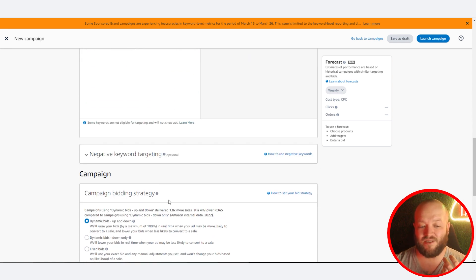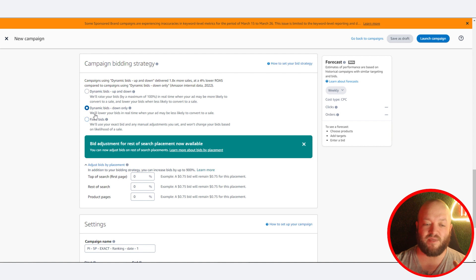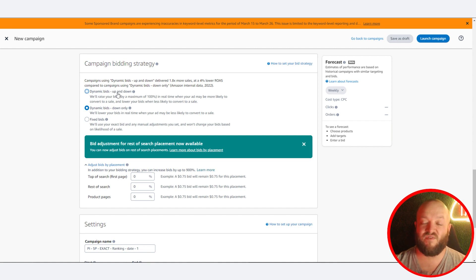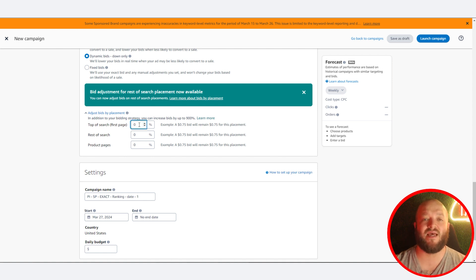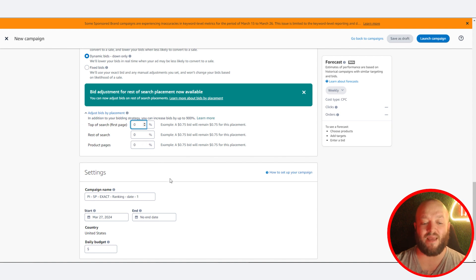This can take a ton of time. Stick with dynamic bids down only or fixed bids in the beginning. Dynamic bids up and down can work well but tends to spend a lot of money — test it more when your product is a bit more established. If you want to push top of search, which can be the best converting placement on Amazon, start with a 50% top-of-search modifier and see how it performs. We'll get into PPC optimization techniques in further videos — for now, we're just covering campaign launches.